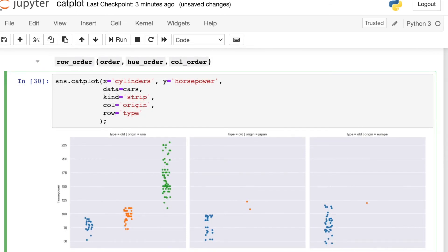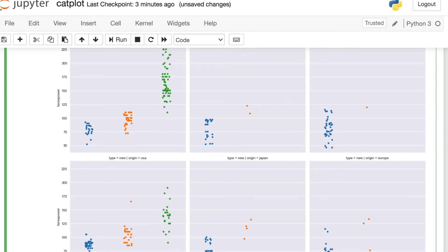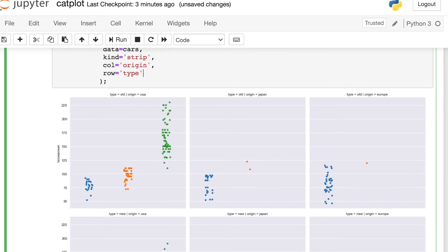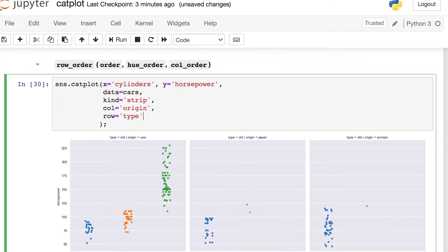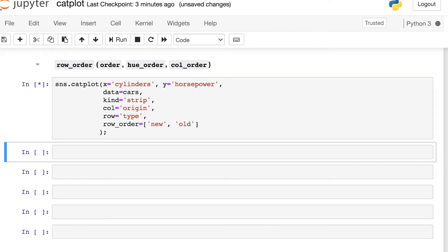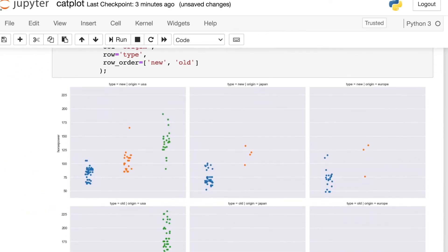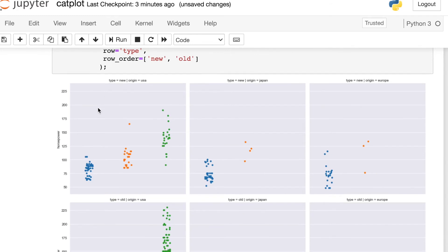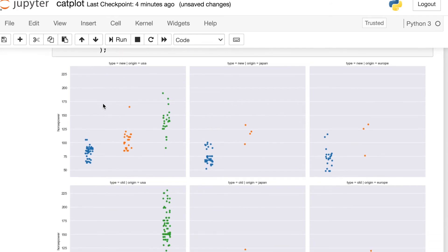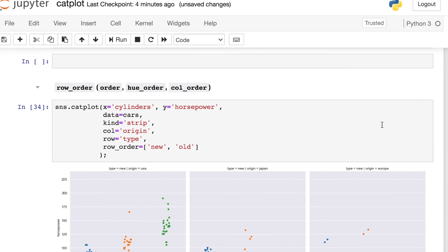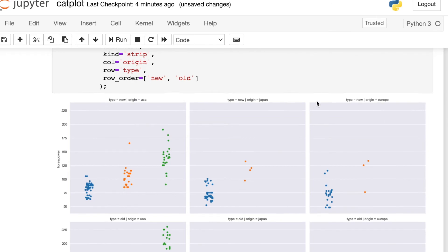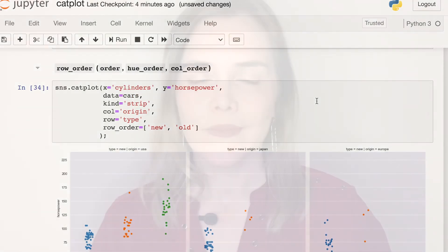And one final thing I wanted to tell you about, if you ever do find that these facets are not in the order that you'd prefer, you can always access these properties called row order or col order. You don't need to reorder your data in any way. You can just pass in a list of how you'd like these rows to appear. So let's say I want to put the new cars on the top row and the old cars in the bottom row. So without doing anything to the underlying data, I can access this property to just switch what's on the top and what's on the bottom. And you can do the same thing for the different columns, the different hues, the order within each figure. All those are options within Seaborn.